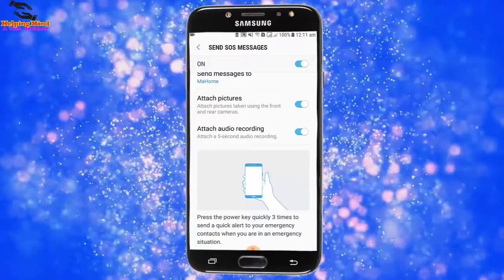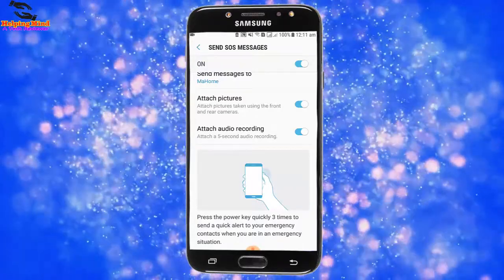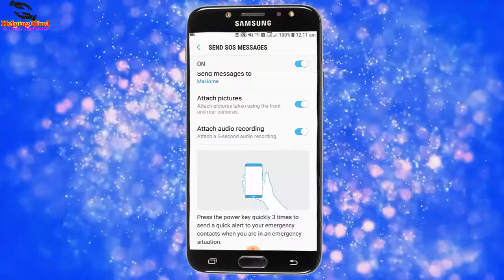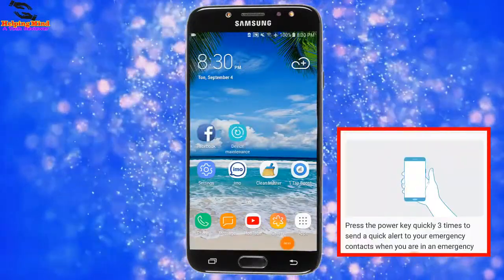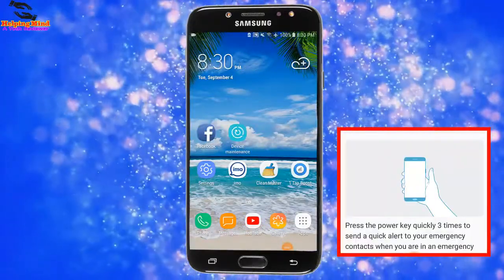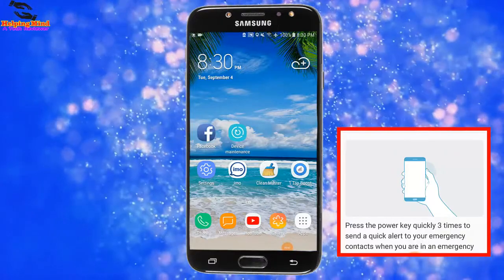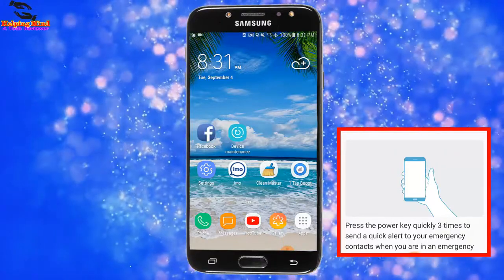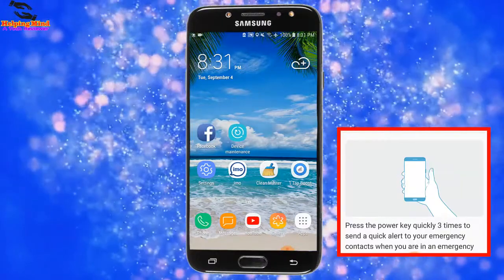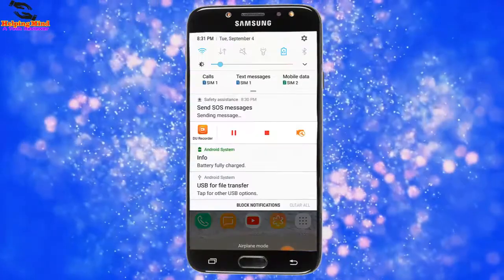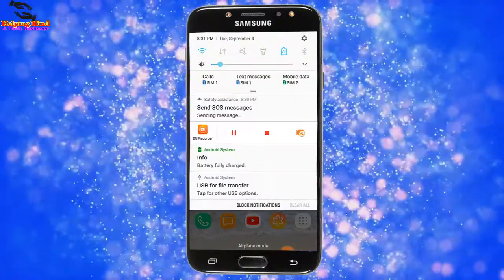To send an SOS message, we go to our phone screen. Now I will tap the power key quickly three times to send the message. We can see the SOS message icon appear.